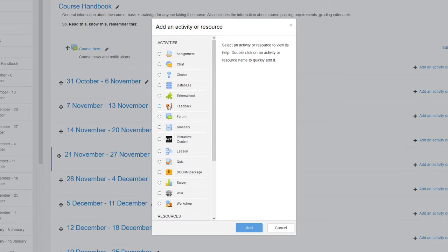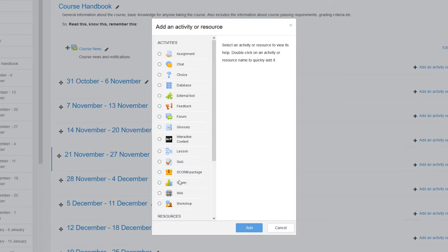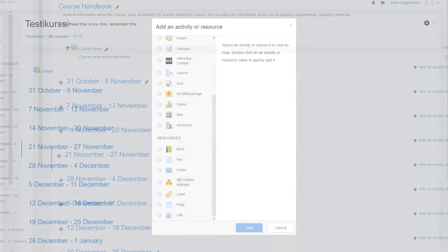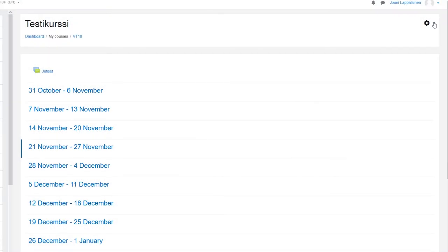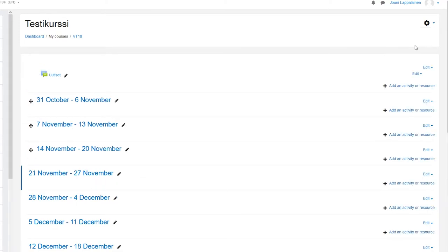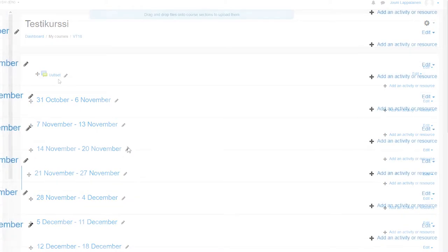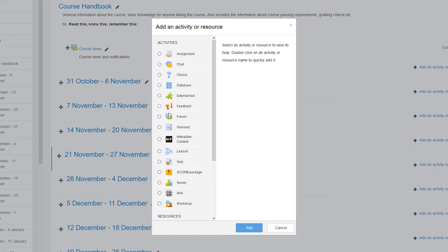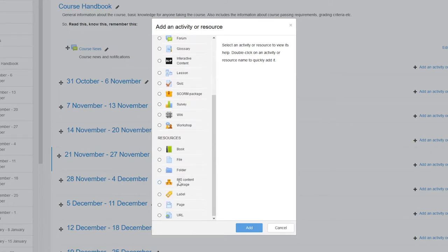There are various types of contents that you can include to your course. We cover only the most basic ones here and even those in a rather quick look fashion. Content is added by going to the gear icon on the top right again, selecting turn editing on and then clicking the add an activity or resource link in the appropriate section. The activities can be reordered later, so no need to worry too much on the order in which you add content to your course.